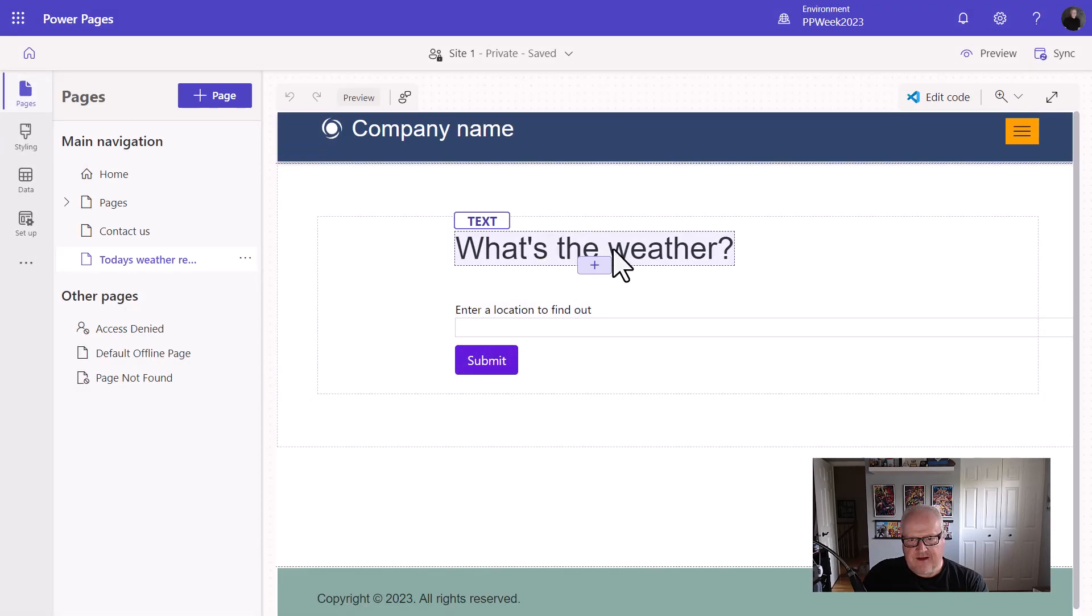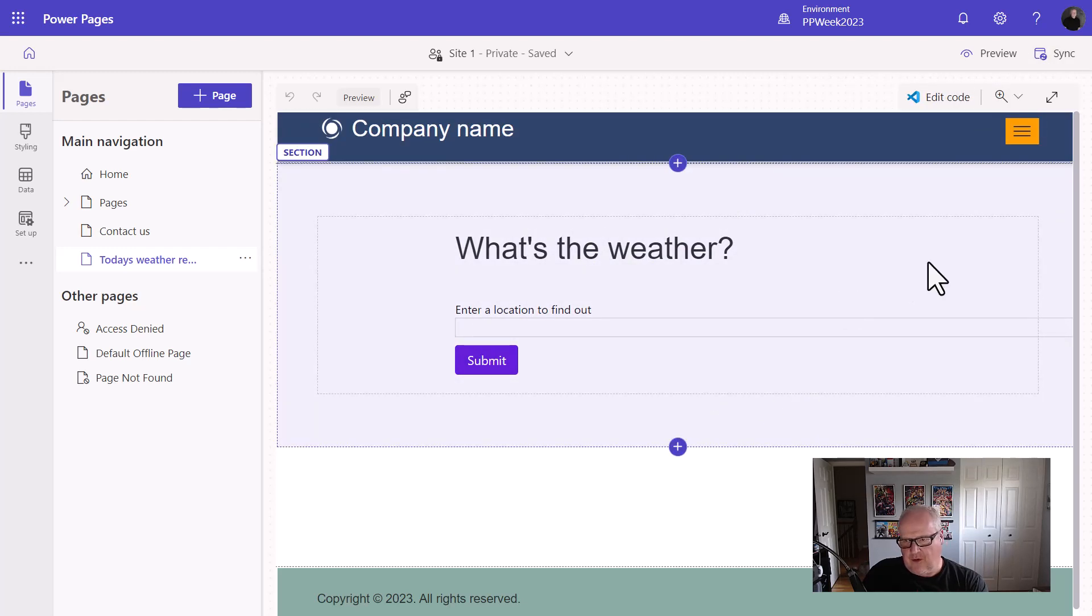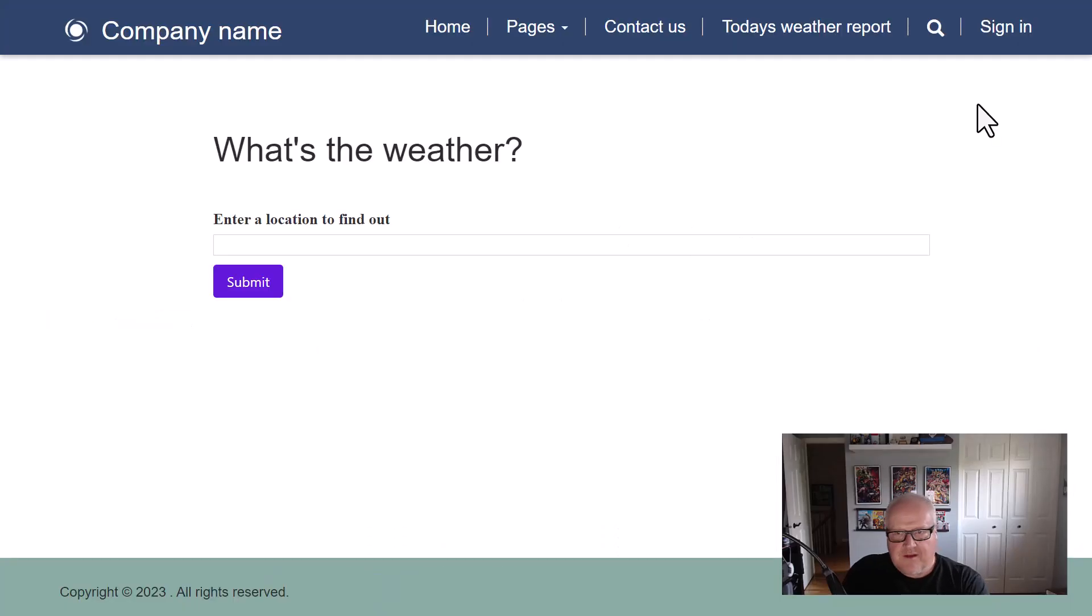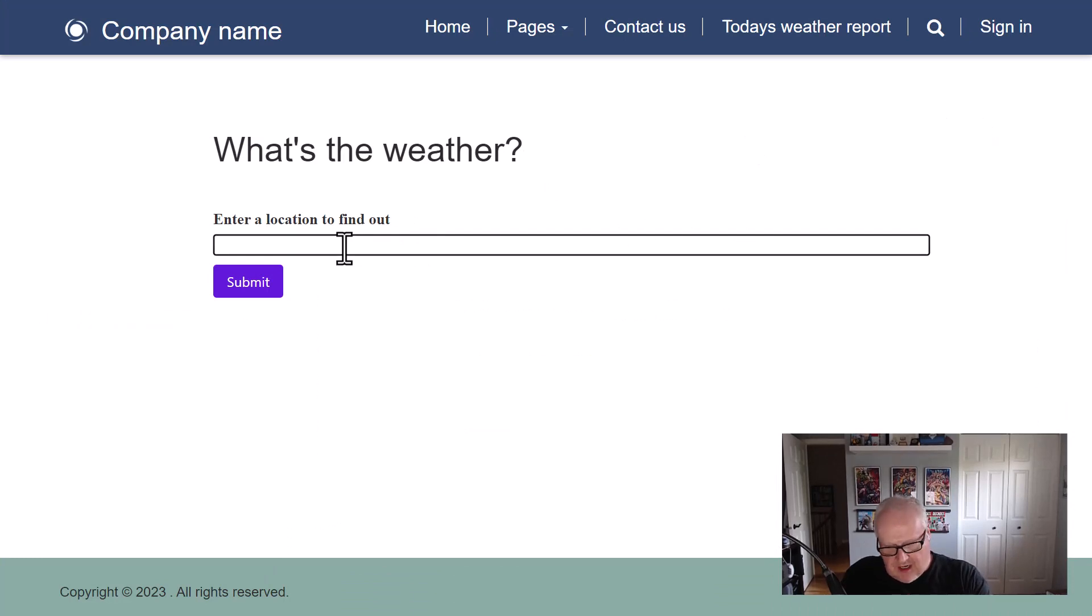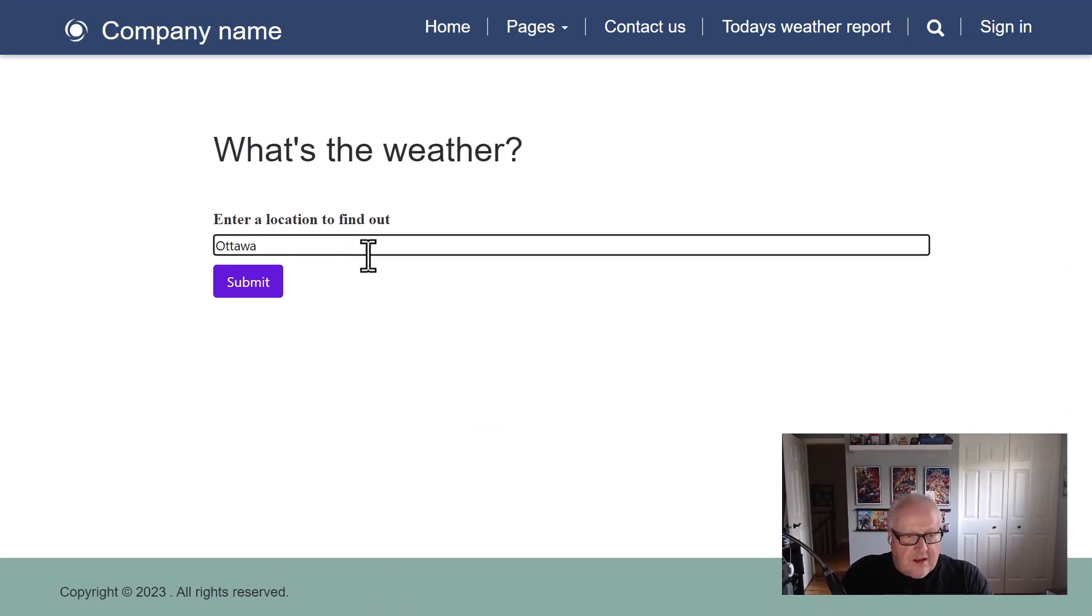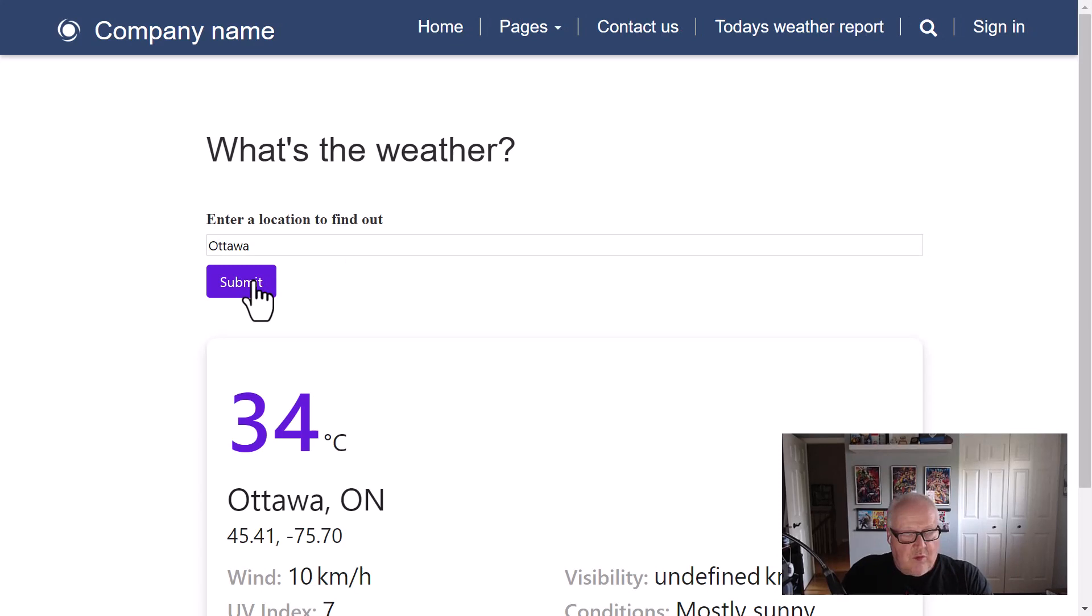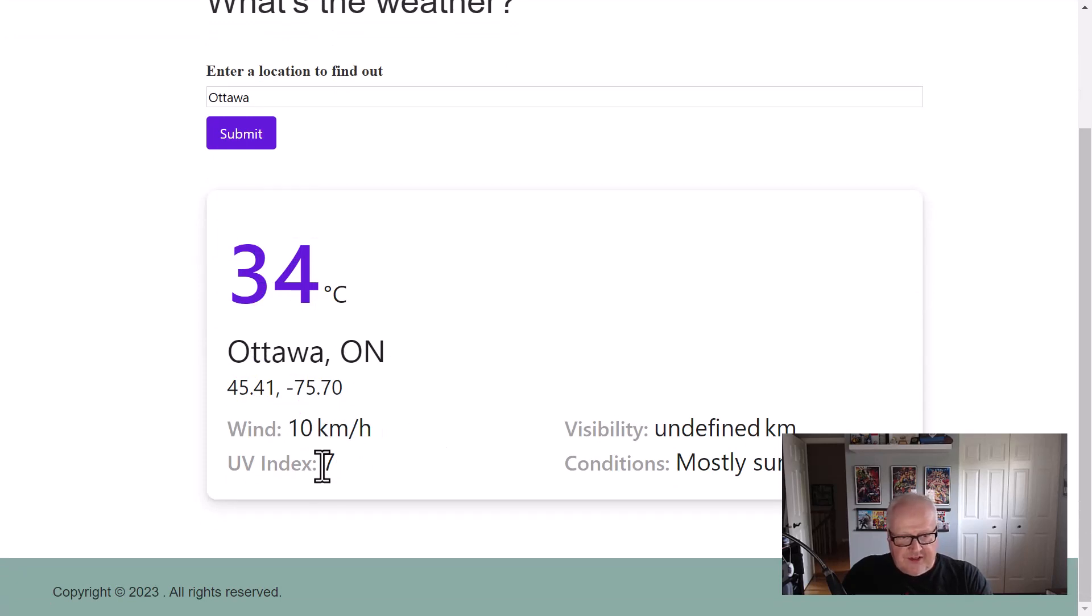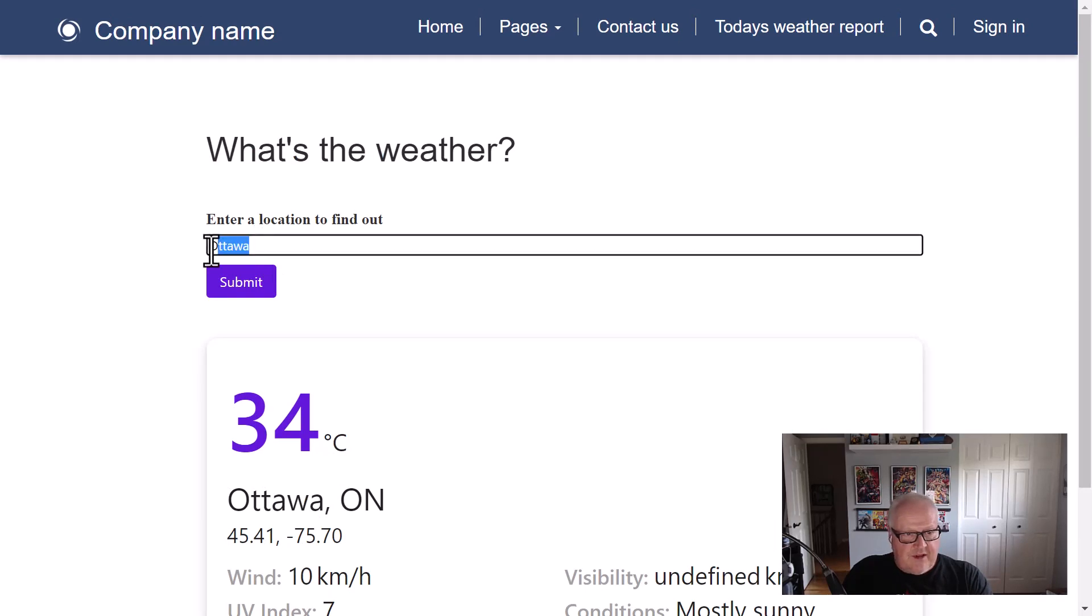And so here, what's the weather location to find out? Pretty straightforward stuff. Interesting. You know, the forms, this will be a good topic for another day. I'm just going to hit preview here. Let's go to desktop. So here we have our page. What's the weather? Let's enter a location. I'm currently in Ottawa and let's hit submit and wow, it is a hot day today, 34 degrees Celsius in Ottawa, 10 to 10 kilometers, UV index seven. Definitely was a hot day today.